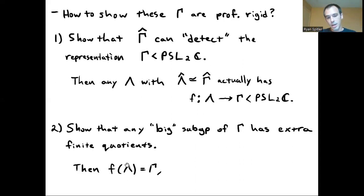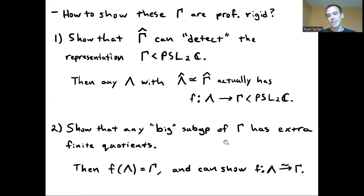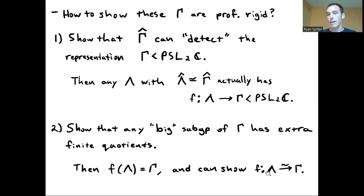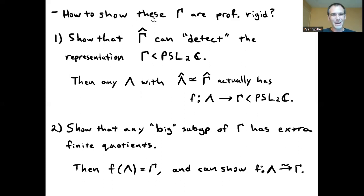We know that the finite quotients of Lambda and those of Gamma are the same. So if Lambda surjected something slightly smaller than Gamma, it would get extra finite quotients, which isn't allowed. What one is able to show is that f has to surject onto Gamma, and then standard arguments show that this map must be an isomorphism. Therefore these two groups are isomorphic.